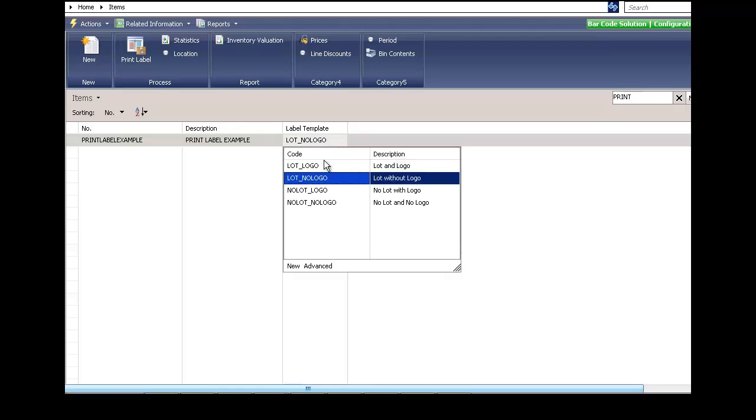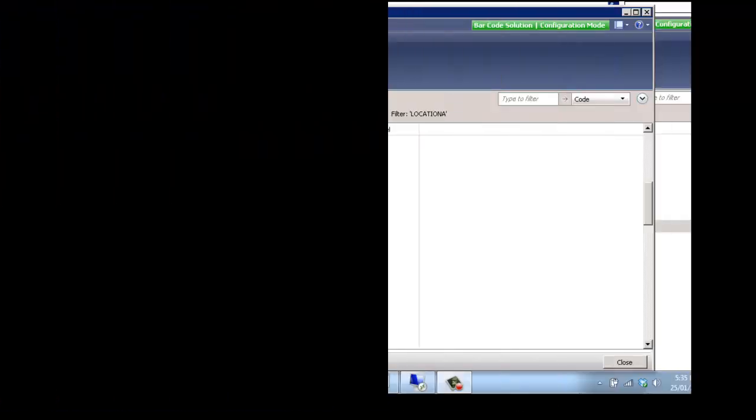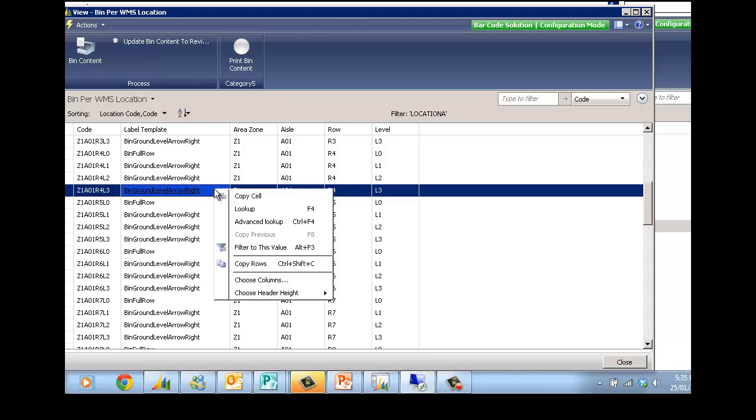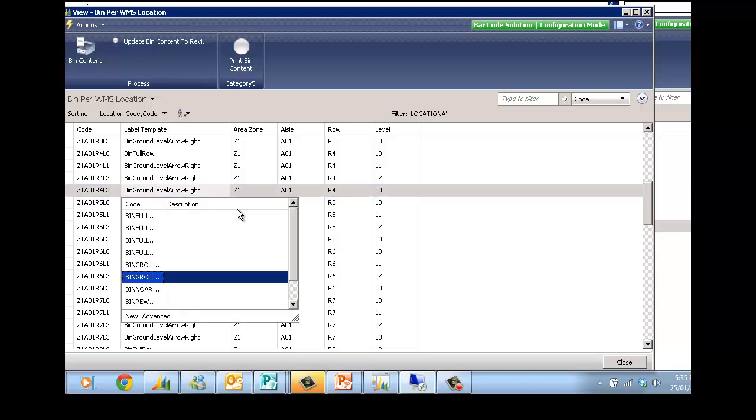In terms of setup, on an item we can indicate which template we want to use. Same on the bins—we specify which templates to use.